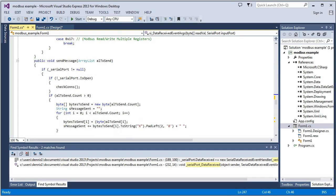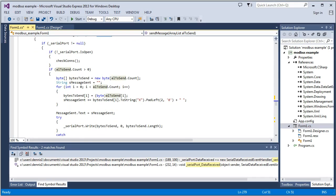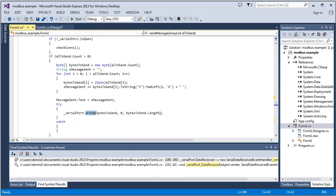And we've got this function that actually sends a message. And we'll create the message in other functions, but then it'll just be handed this array list. And it'll parse it into bytes and actually send it right here. It sends it on its way to the PLC itself.